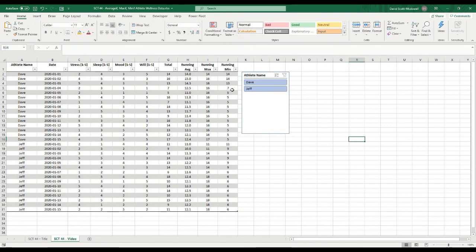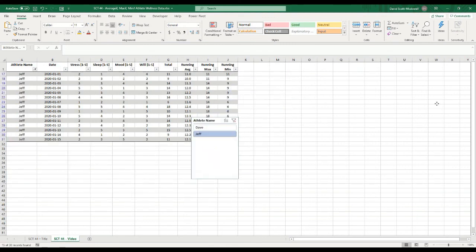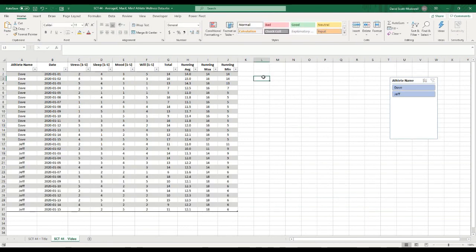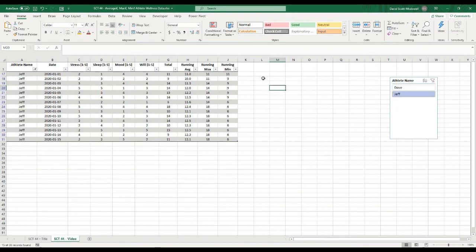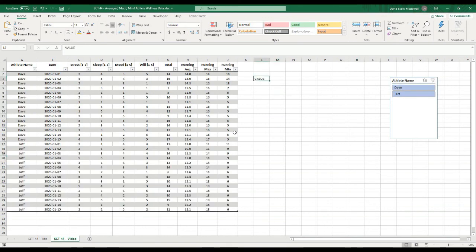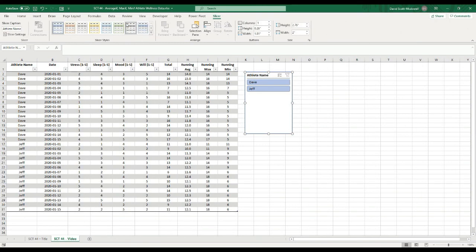What's interesting to note is that when you select an athlete using the slicer, it's basically hiding the other rows. So if I put a value to the right of the table and then select Jeff, it hides all of Dave's rows — including that value I just typed. So if you want to show things that are always visible, that's probably not the best place to put them — to the right of a table that uses a slicer. I'll delete that, and I'm going to change the color of this slicer to match the table.